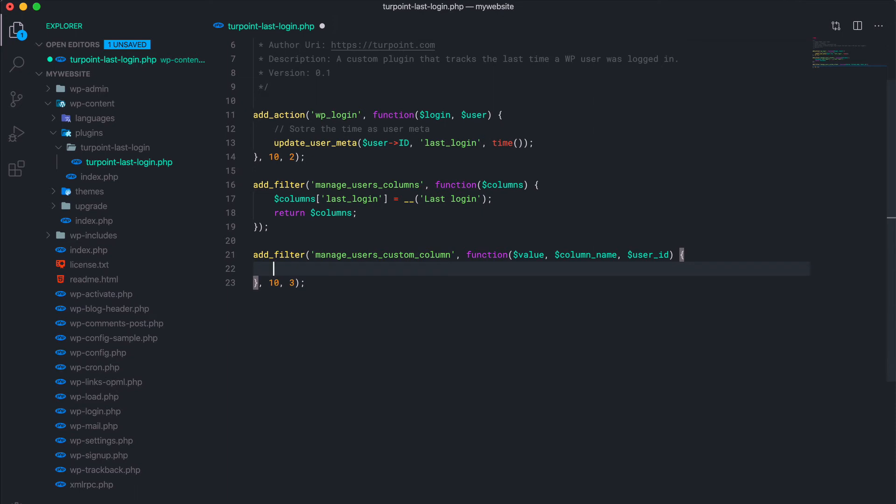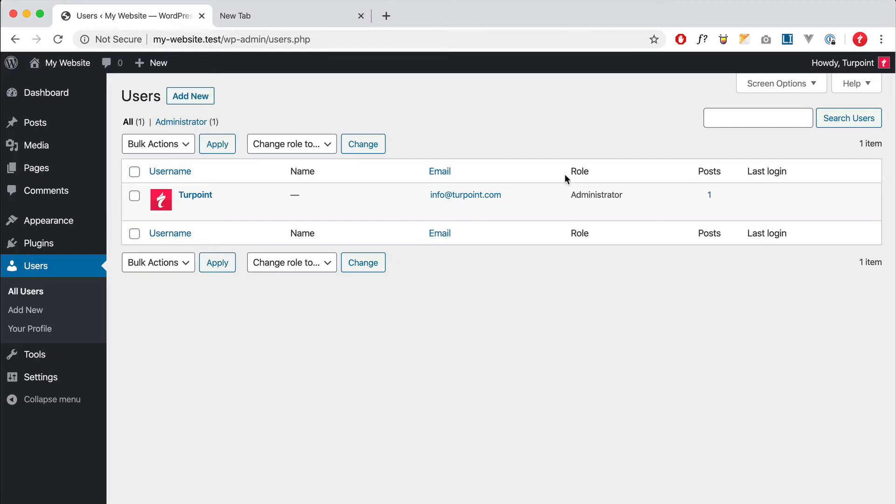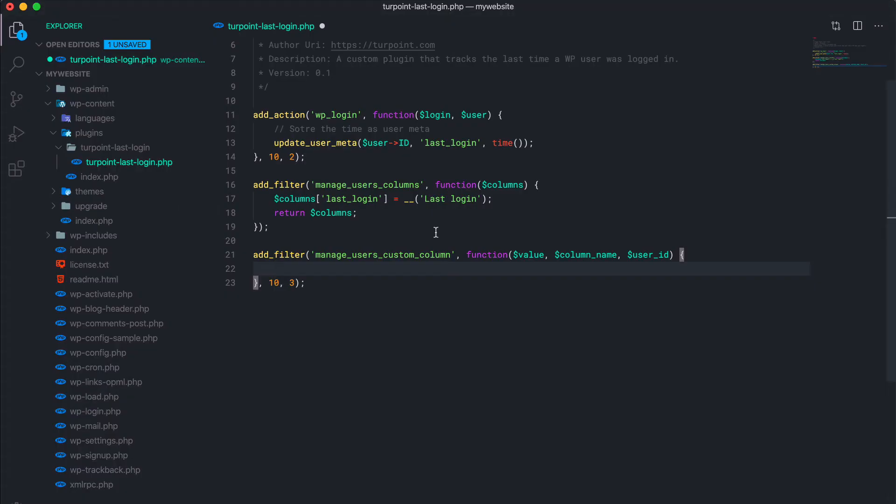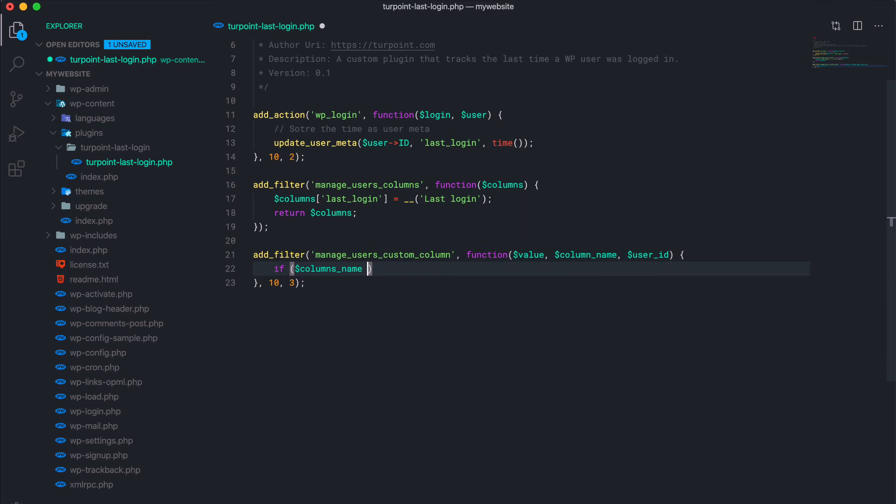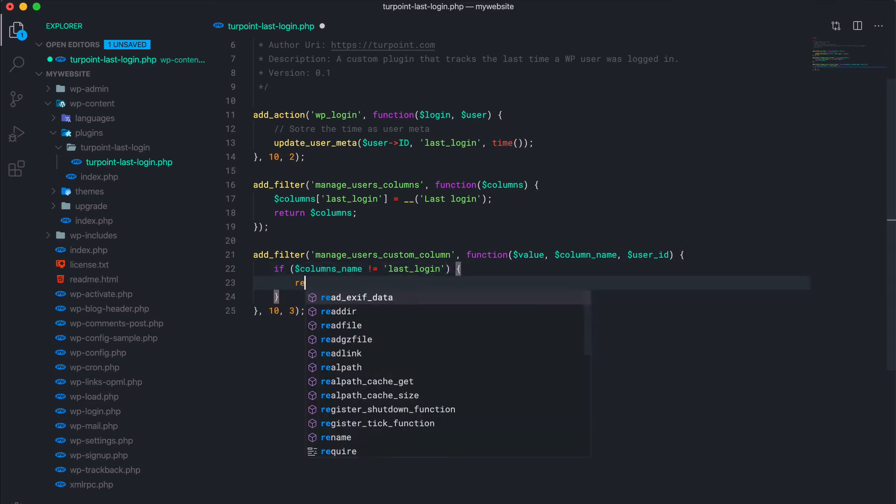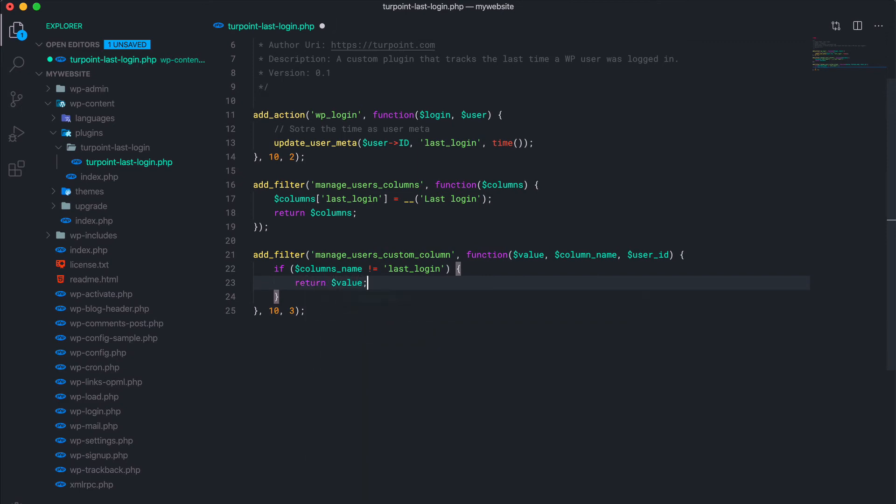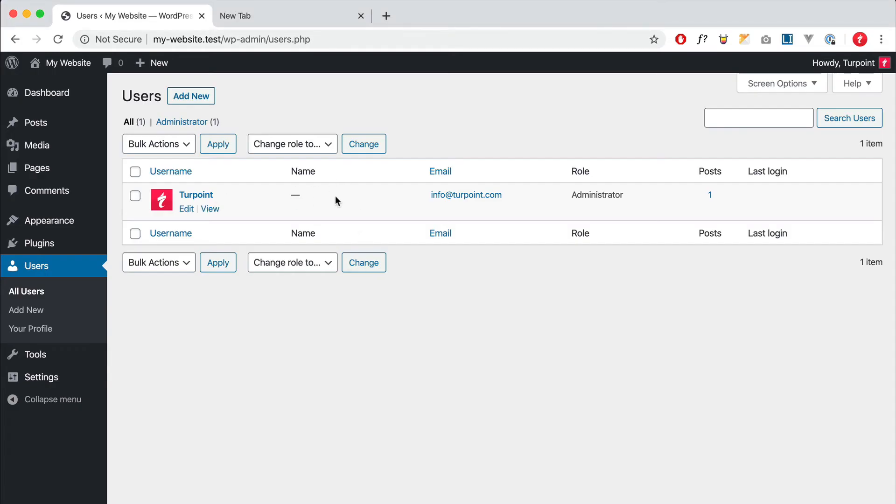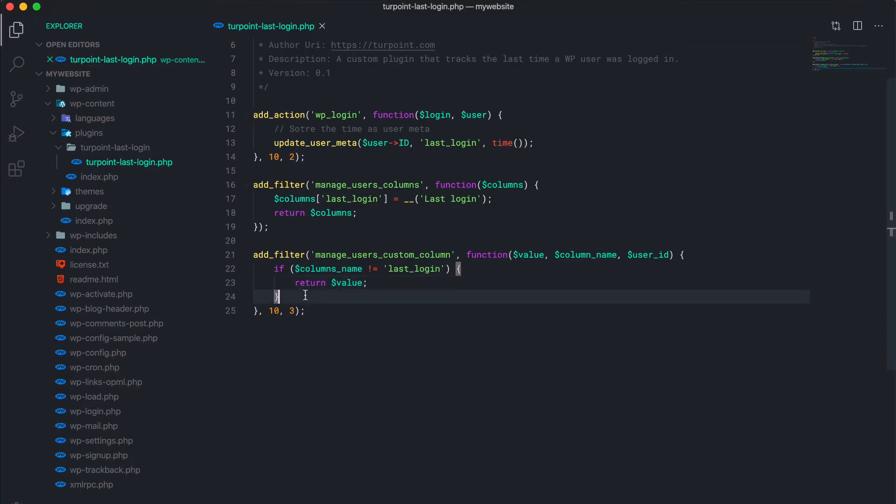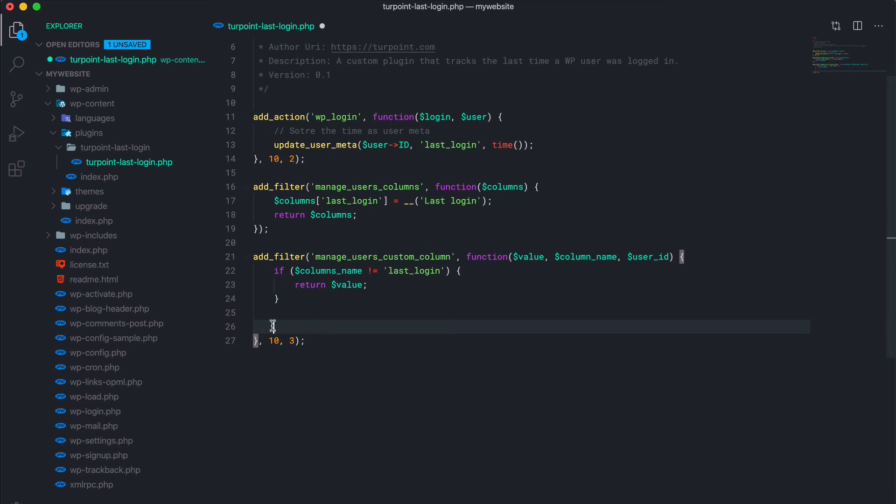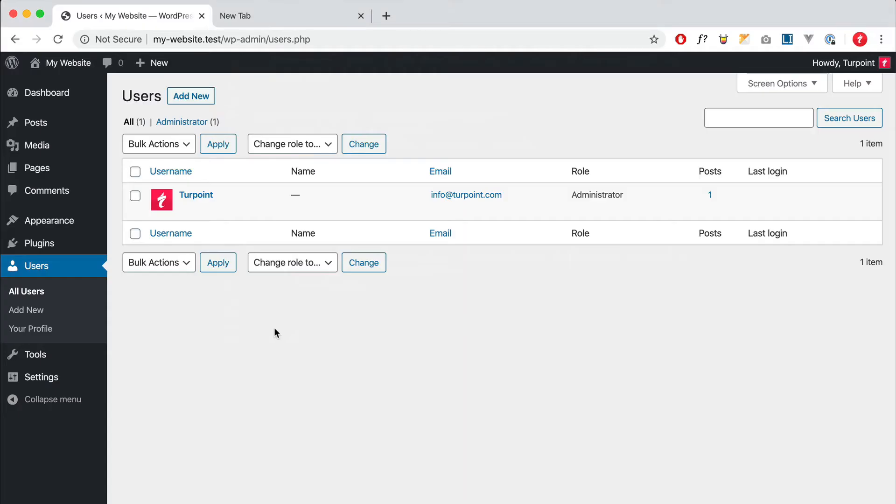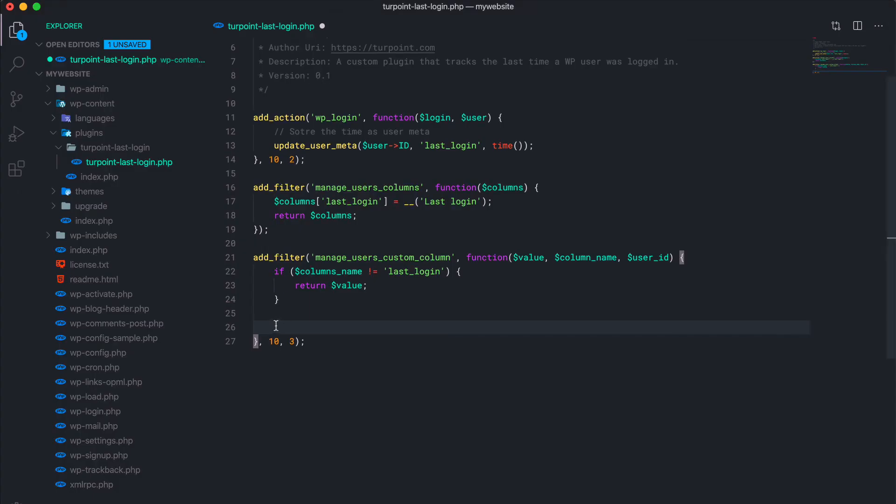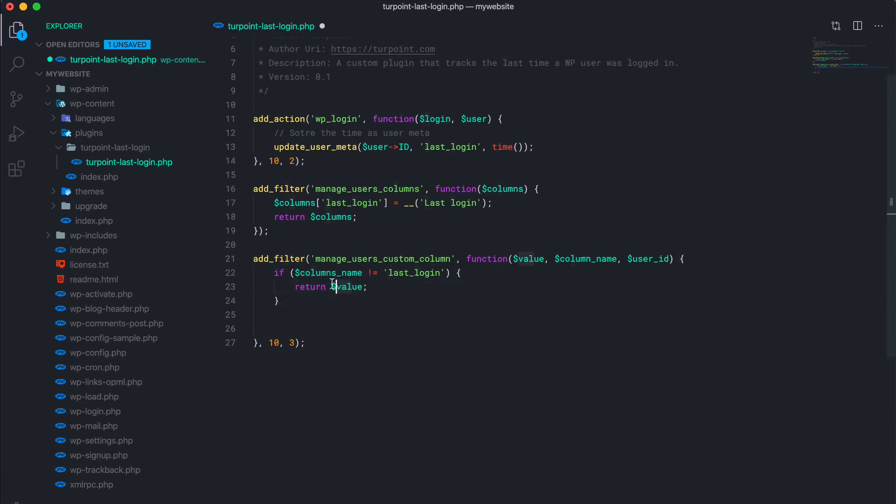I think this is just the user ID, not the user object. First step: this filter is gonna run on every column. So it's gonna run on username, name, email, role, posts. But for us, only this one matters, the last login. So if the column name is not last login, we just return the default value. We don't change anything. So when we're here, the following code will only happen on this column, the last login column, because every other column is already returned.